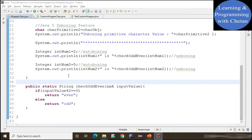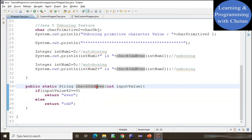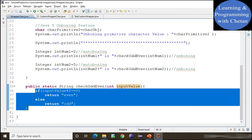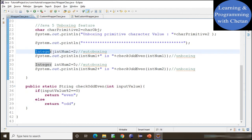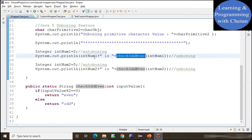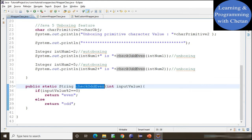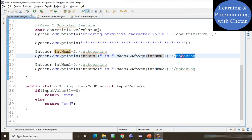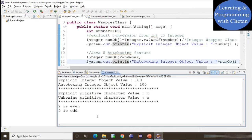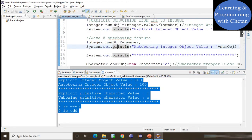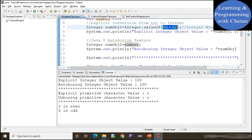Now let us understand autoboxing and unboxing with one more example. Here I have created a method named 'checkOddEven' which accepts one parameter of int type. Inside this method we are checking whether the passed value is even or odd. In this statement we are directly assigning a primitive value to our Integer object — this is autoboxing. Then I am calling the odd-even method and passing our Integer object, but the method accepts an int primitive. So the compiler internally converts the Integer object into a primitive — this is unboxing. Now let's run the program, and we can see in the console that we are getting output without any runtime error.